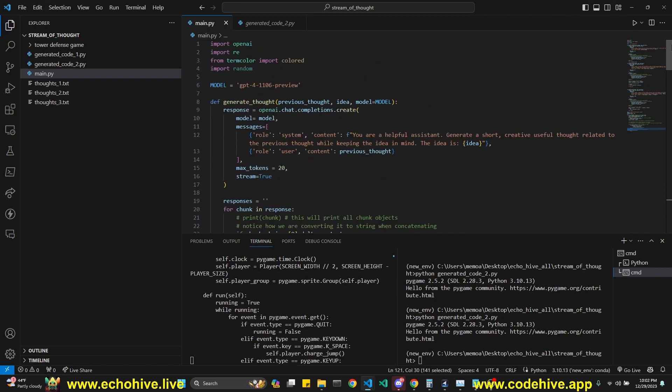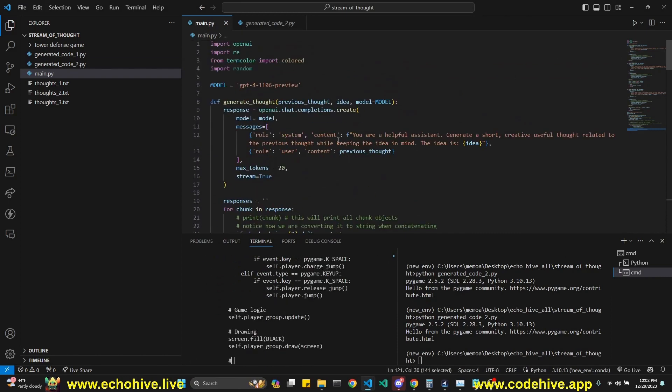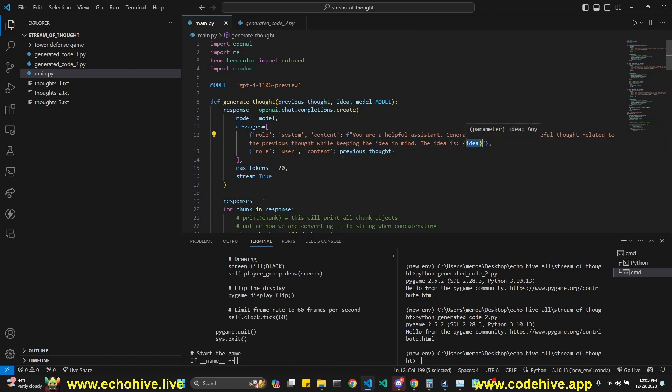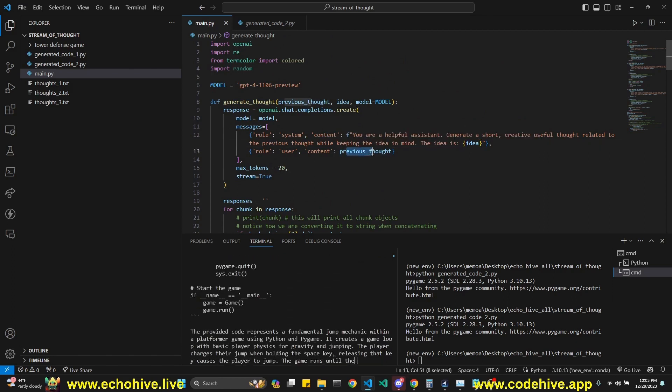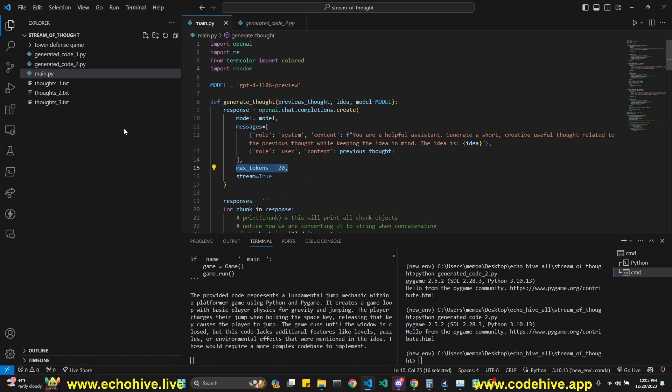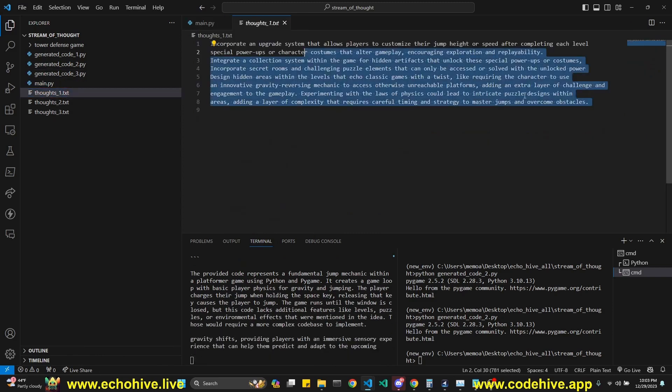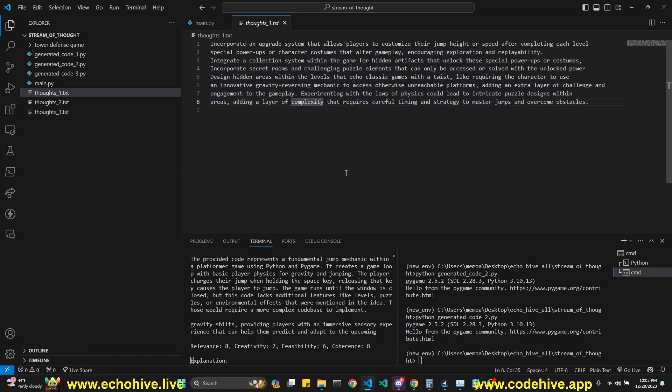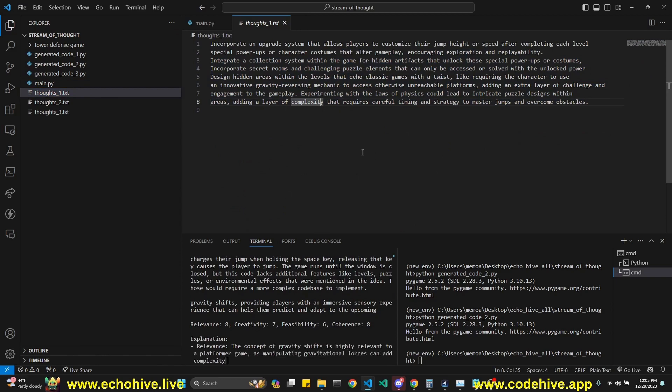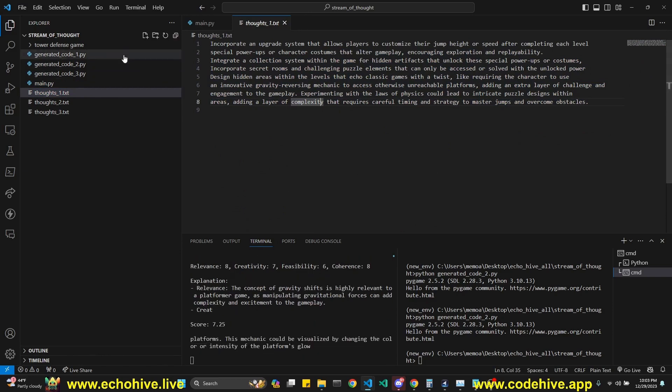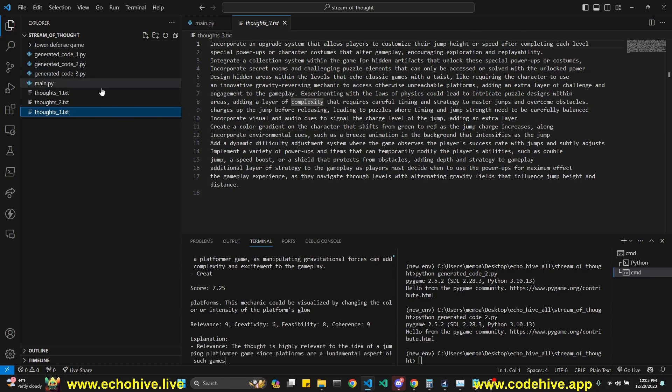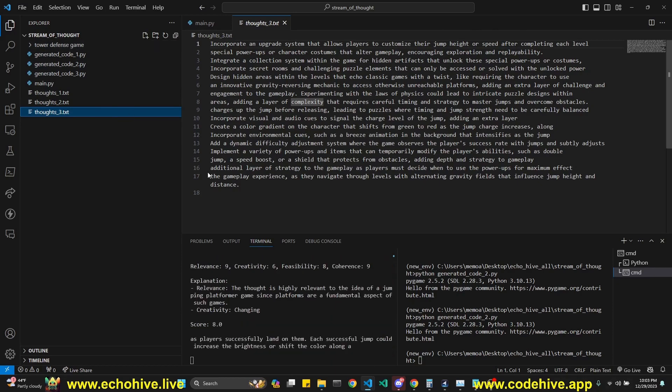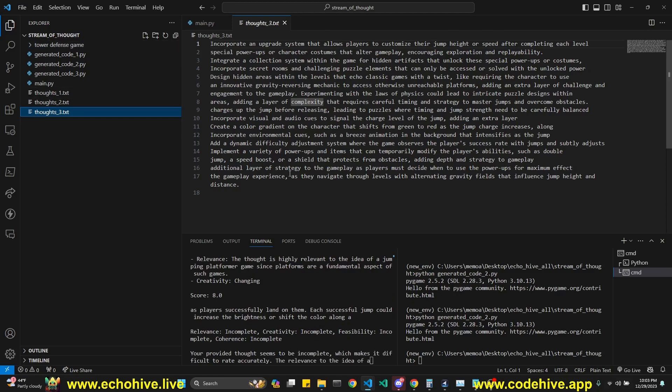So we make three separate calls. One to generate a new thought based on a previous thought and an idea originally in the beginning iteration. Previous thought is the idea. We set max tokens to 20. So these can be fragmented, but nevertheless, they accumulate. And sometimes this is able to produce some really interesting stuff, which I'll show you. It actually created the best tower defense game that I was able to generate with GPT, although it took a few attempts.